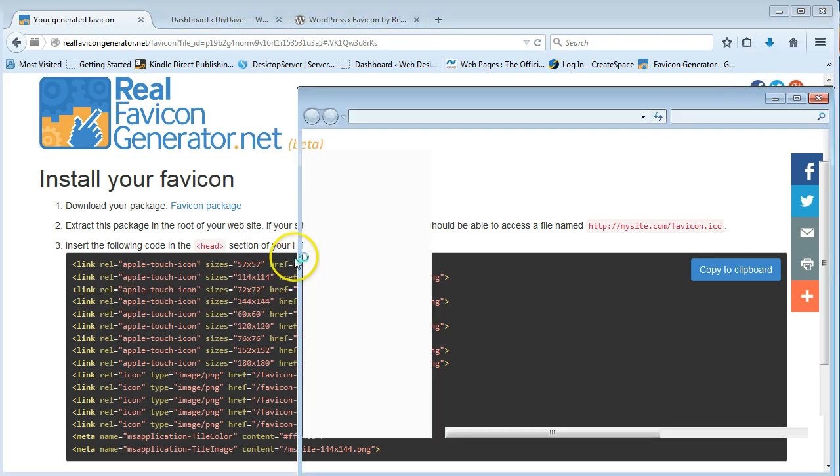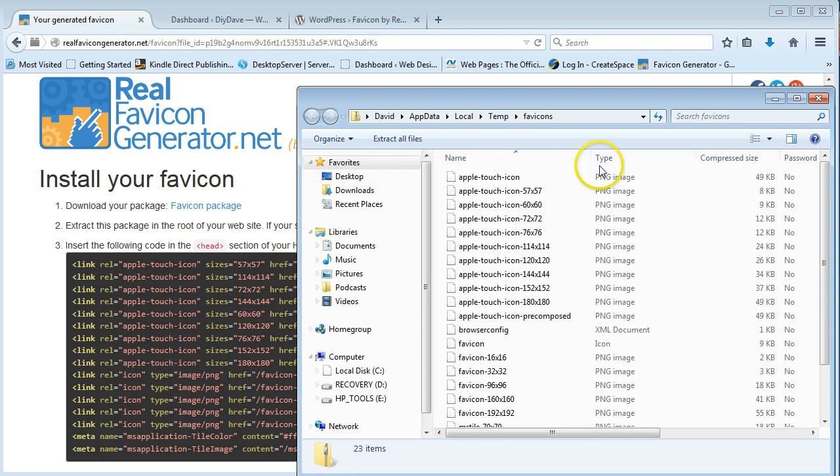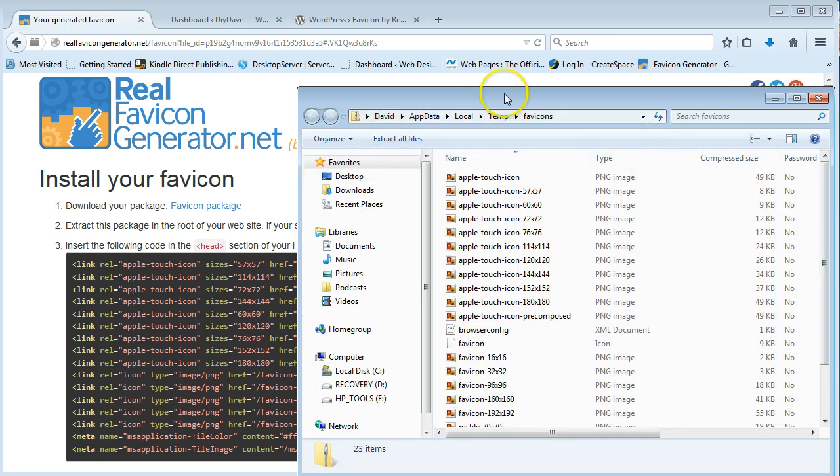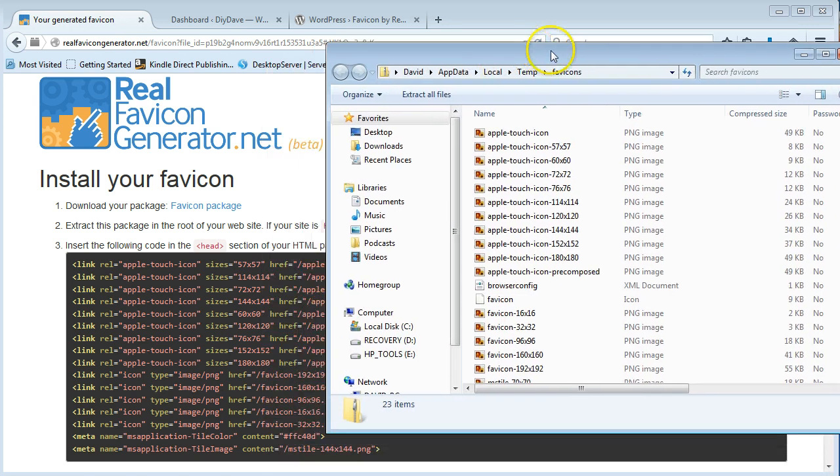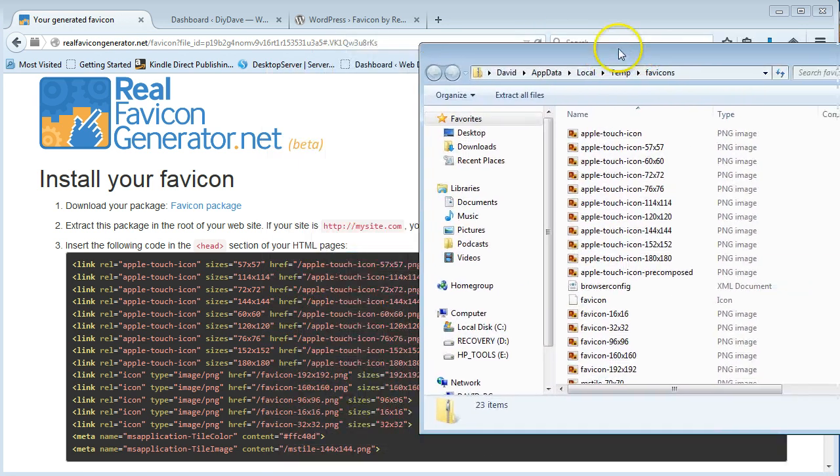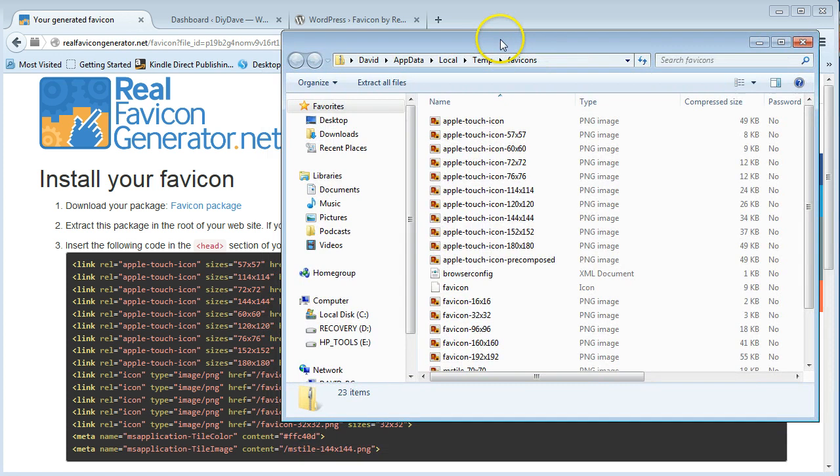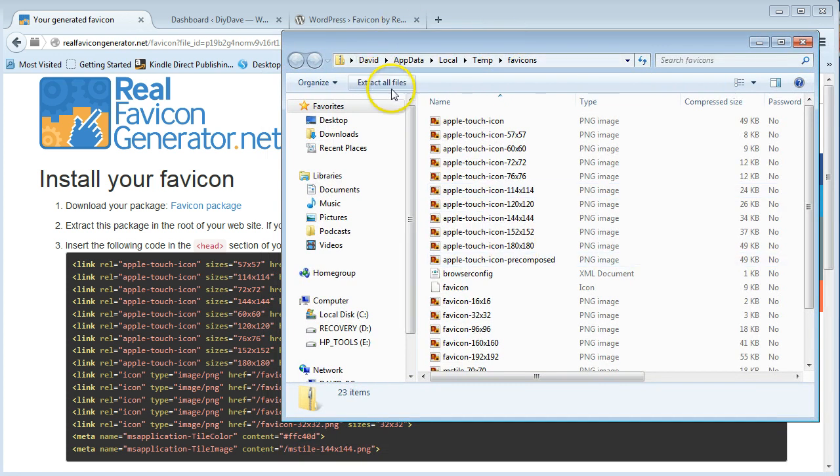It should only take a couple of seconds. And then you're going to have to extract all these files. So just say extract them. You can extract them to where they are. Say extract.